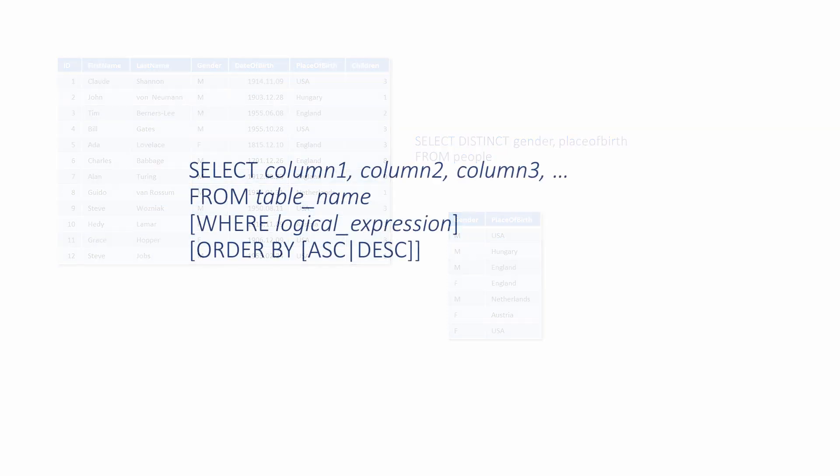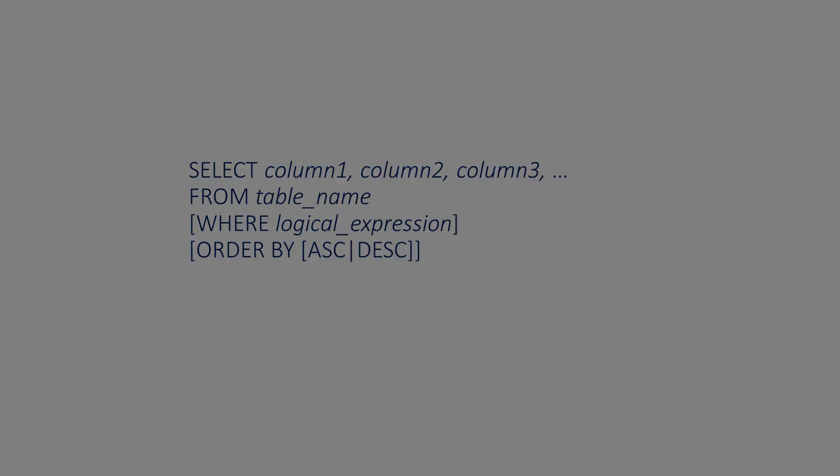To summarize then, this is the syntax of the SELECT statement. The SELECT keyword followed by a comma-separated list of columns. The FROM keyword followed by a table name. An optional WHERE clause followed by a logical expression. And an optional ORDER BY clause with an optional ASC or DESC for ascending or descending order.